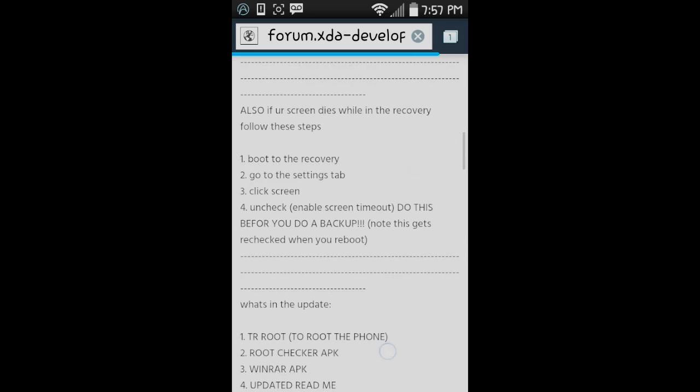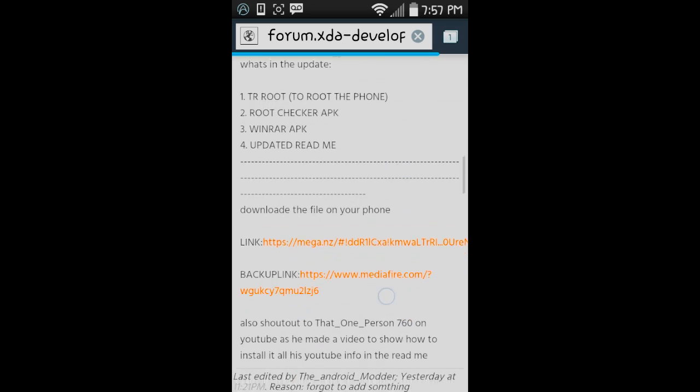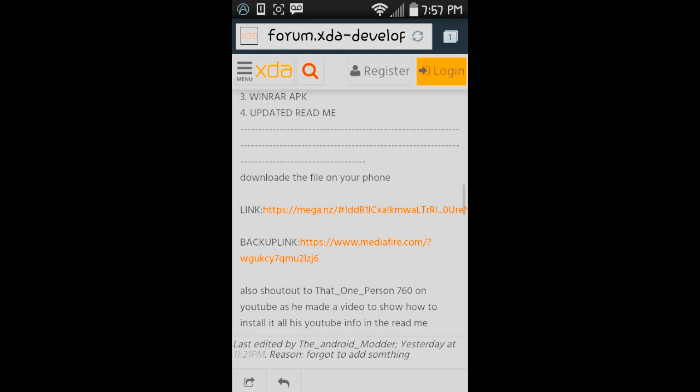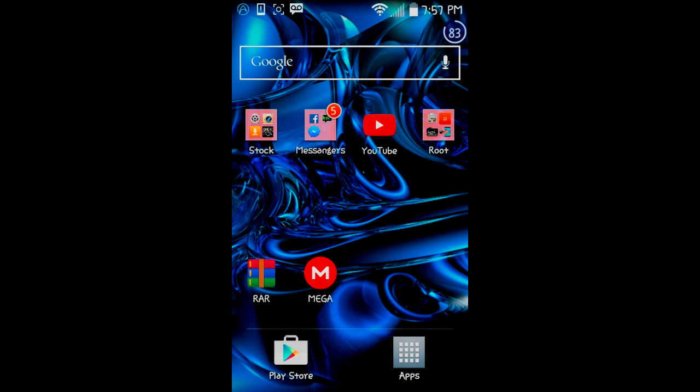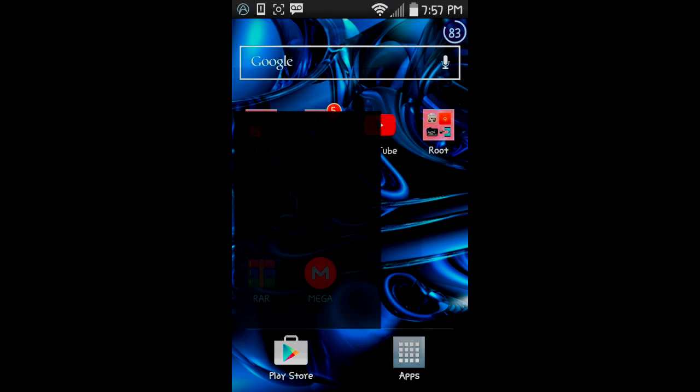You're going to click the first link, just the Mega link. You're going to download that to your phone. Once you have that downloaded, it will be in your file manager.